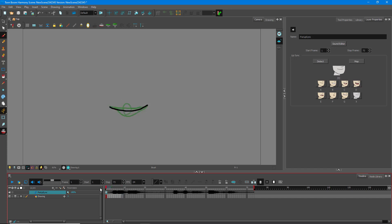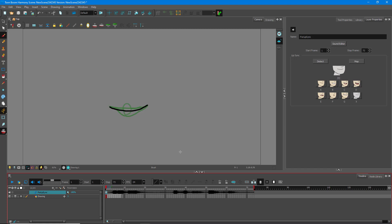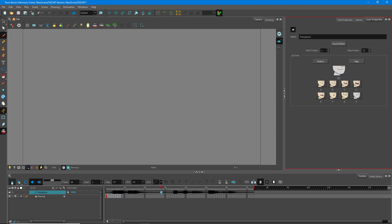I've got all of my mouth shapes, as you can see. Now I'm going to assign these to the shapes. First, I have to click on Detect, which will detect the audio. Once I click Detect and press play, you'll be able to see this move as the audio plays: 'Hello there. Hope you're doing fine today.'